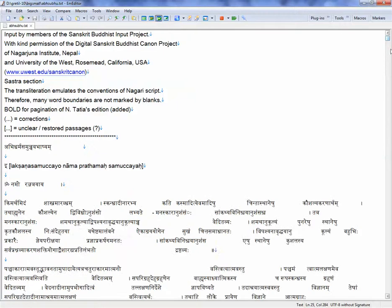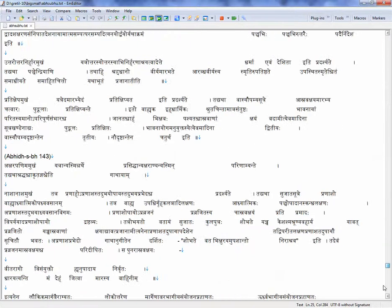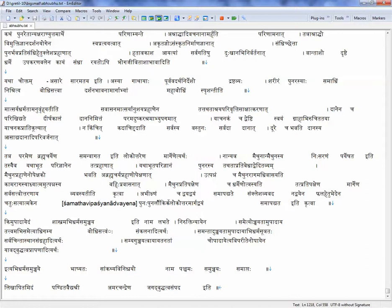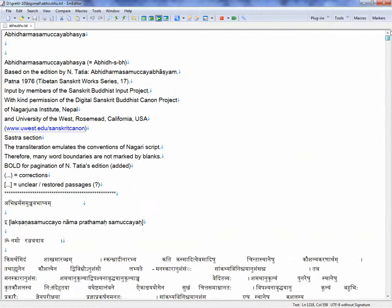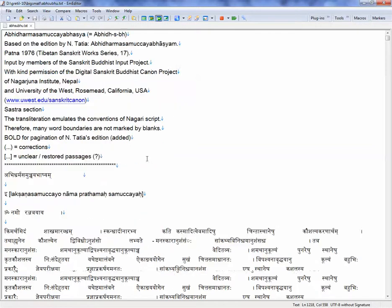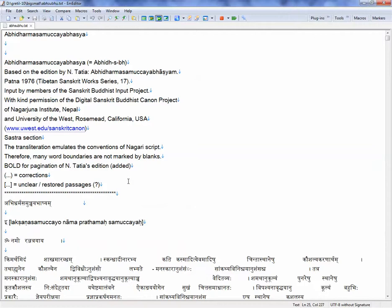So now you can actually work with the document. You can see it. This is like Devanagari text, but sometimes you need it converted to IAST transliteration or even Harvard-Kyoto. So what would you do?